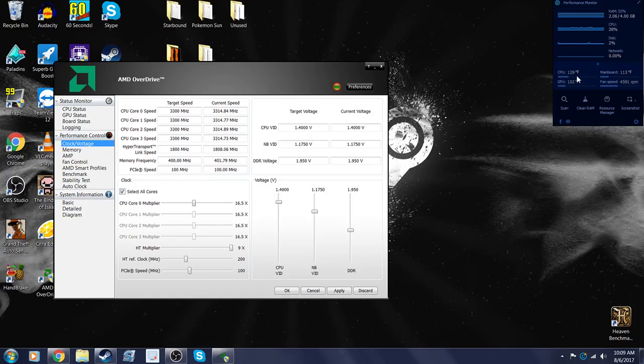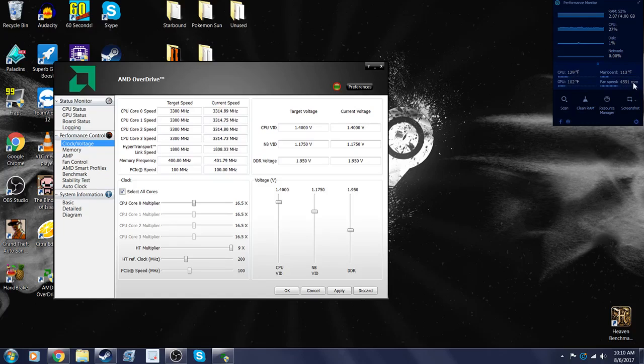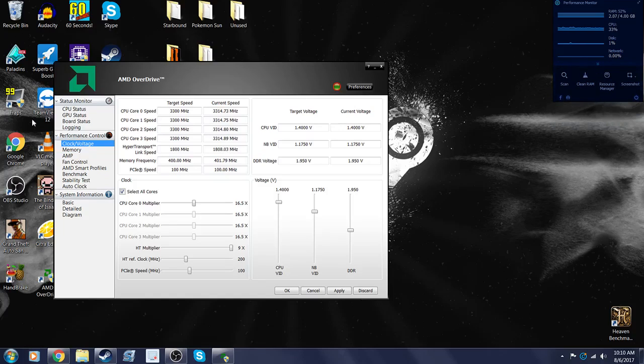So I suggest you get like a 212 EVO from Cooler Master or something like that. But I don't have one currently. That's why my CPU is burning. But anything above 60 Celsius, I suggest don't go there. Do not go there.